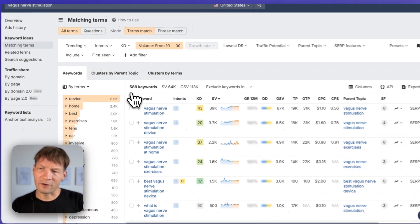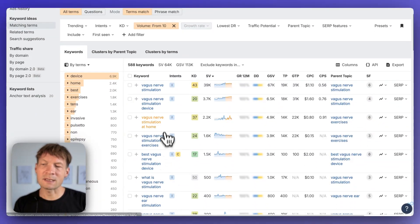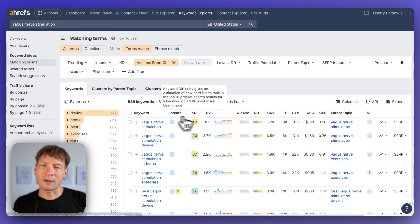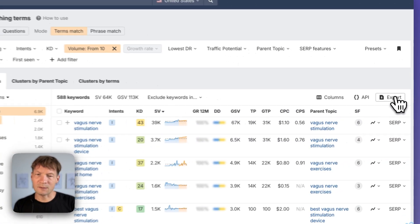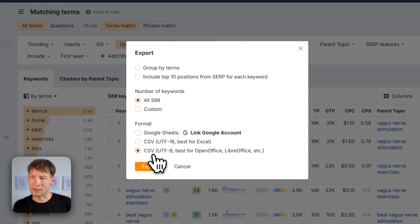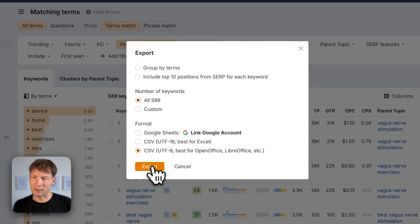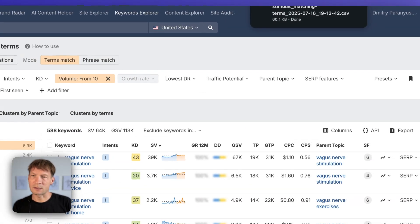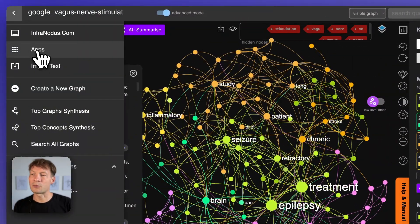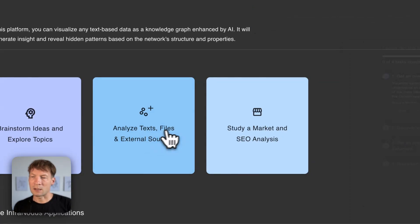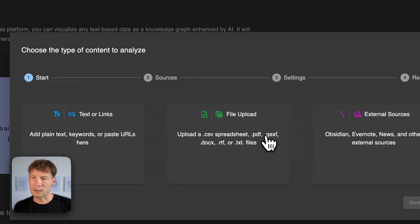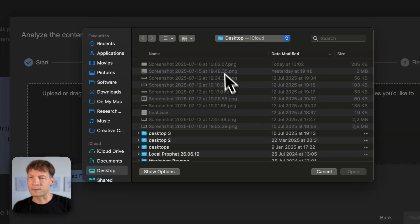And now let's see what are the gaps in those keywords. So I can export them as a CSV file, UTF-8 encoding, click export. This is going to be a spreadsheet and then I'm going to import that spreadsheet in InfraNodus and visualize it as a graph.